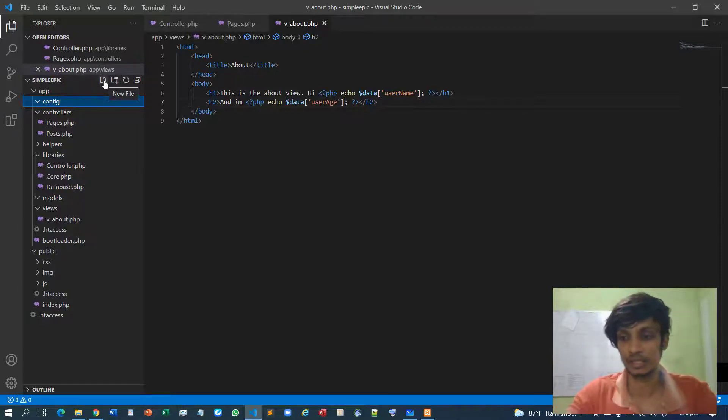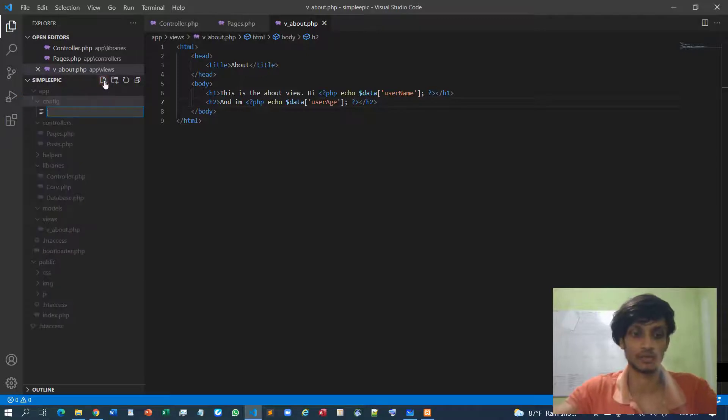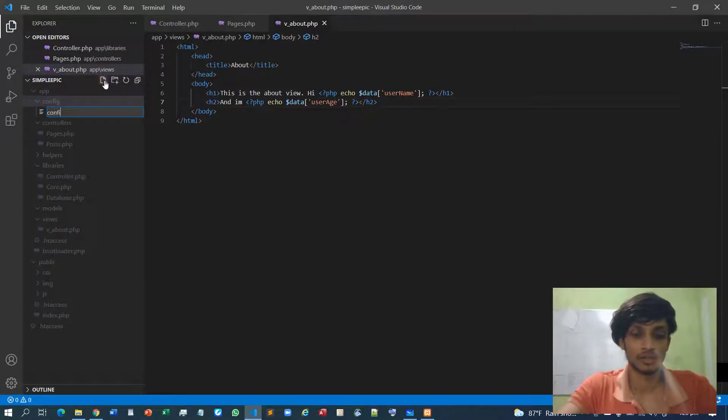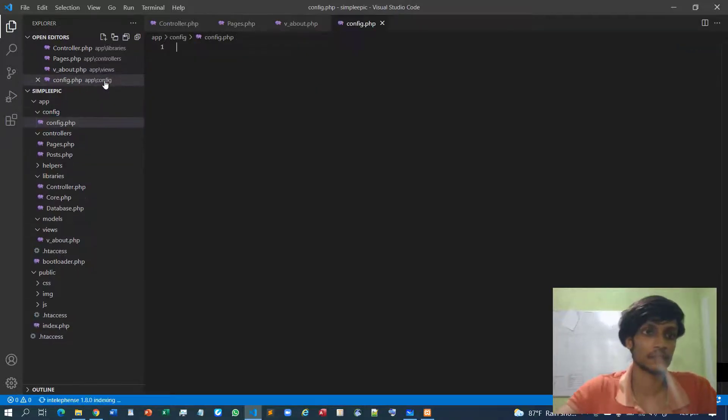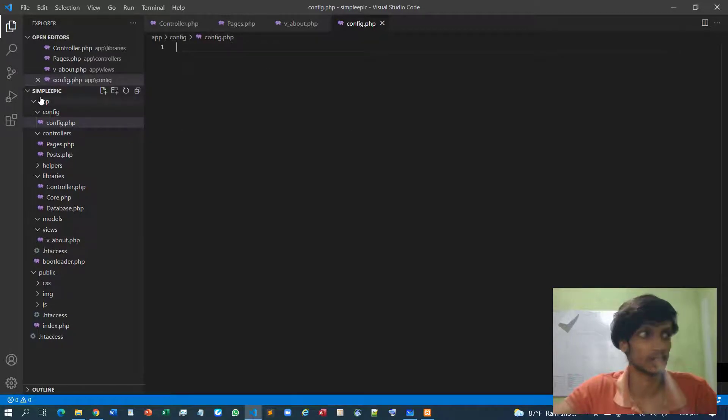So config.php. I will need to load this config.php.